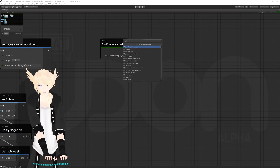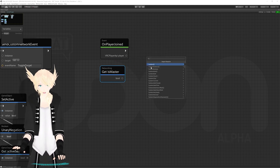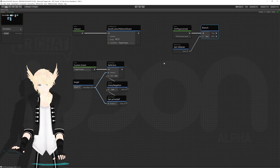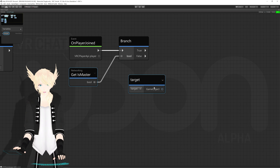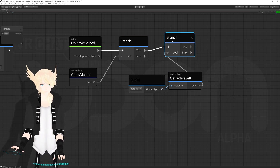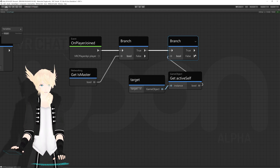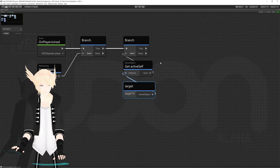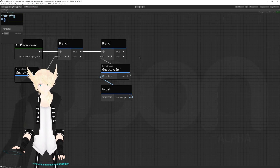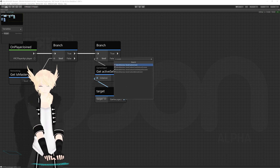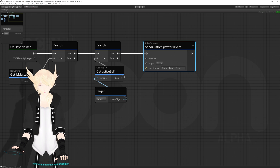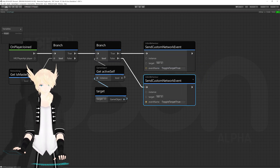I'll search 'networking is master' — this checks whether the local player is the master — drag out from here to get a branch, plug that in, and if it's true we handle our logic. Now we want to see if our door is presently active, so I'll drag out from target, do 'get active self', and branch from that as well. If we are the master we check if the object is active or not. If it is active we need to turn it on for the new player; if it's not active we need to shut it off. So I'll get two more send custom network events and call one 'toggle target true' and the other 'toggle target false'.